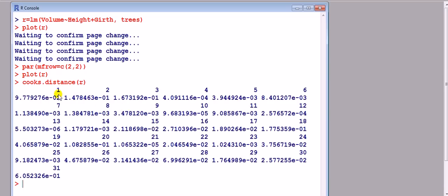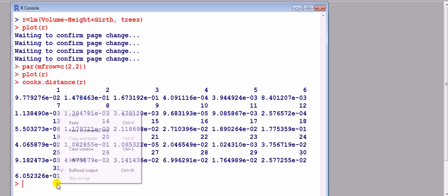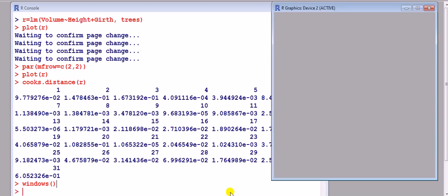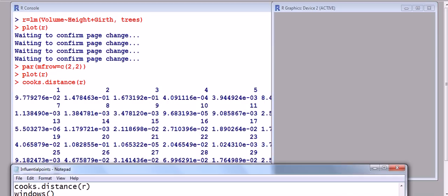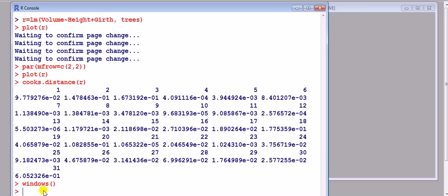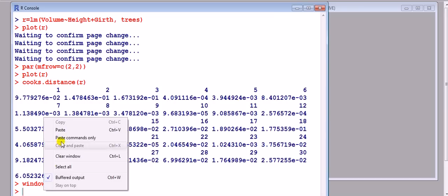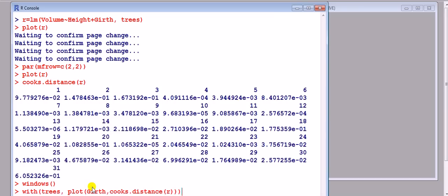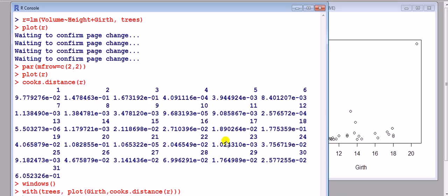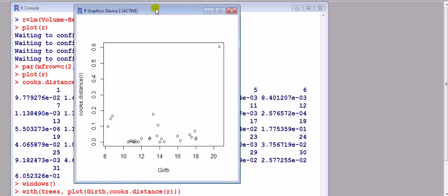Right, Cook's distance. List it. We have 31 observations. From here, it's hard to see whether we've got any which are kind of large. So what we can do is we can plot it on a graph. Because I want to compare it to the plots we've just had before, I want to keep the existing graphics window. I use the Windows command, which brings up a new graphics window. And now I want to plot the Cook's distance versus one of the explanatory variables, my choice being girth here. If you don't do that, it's going to do it against an index. It makes more sense to do it against an explanatory variable so that we can compare later. And this is what we get.